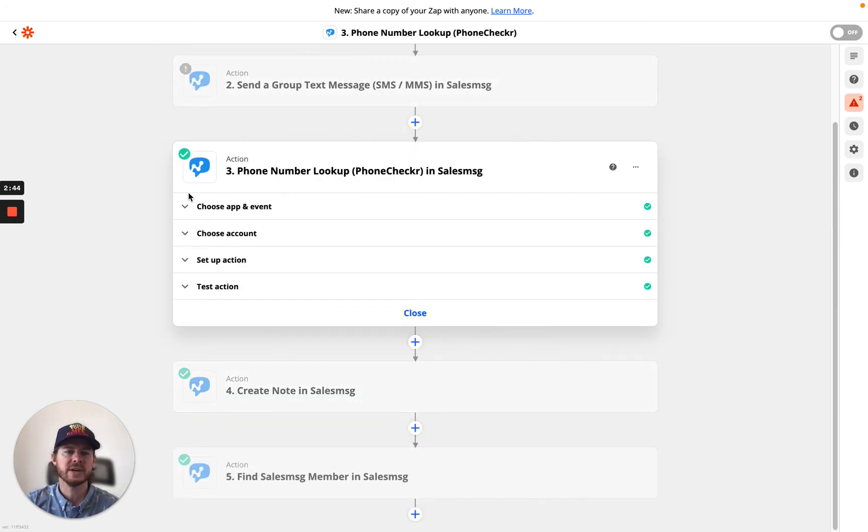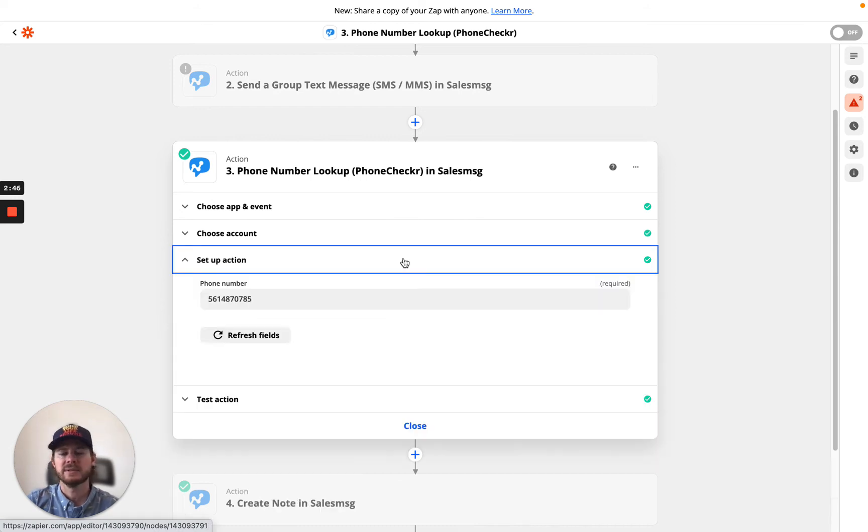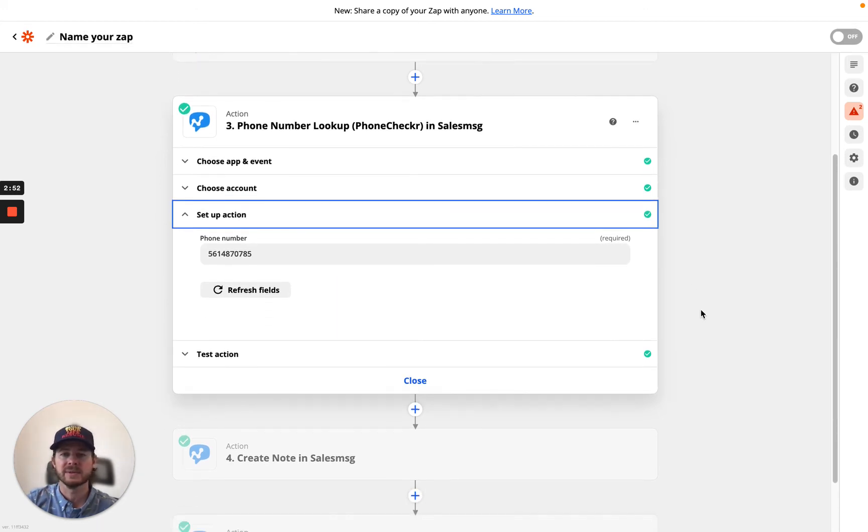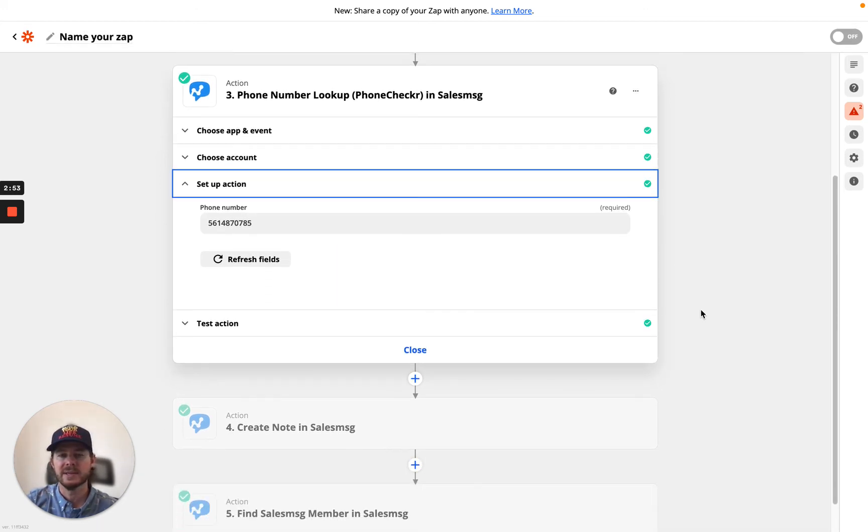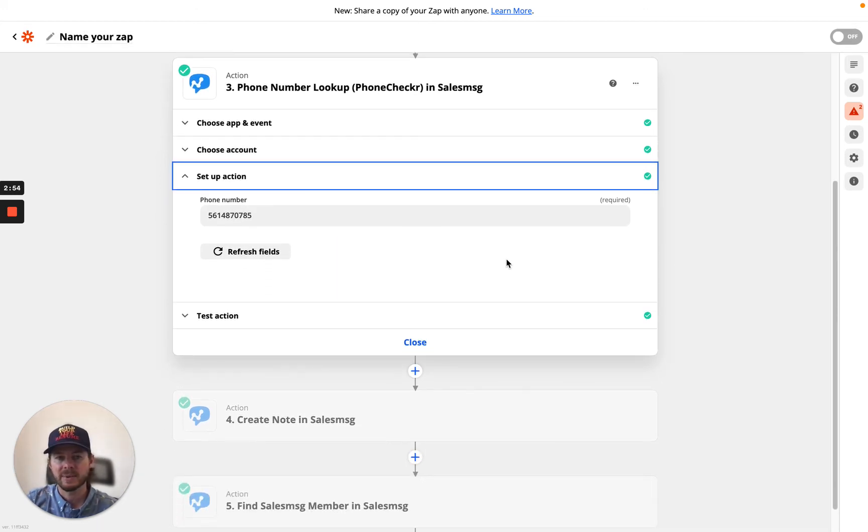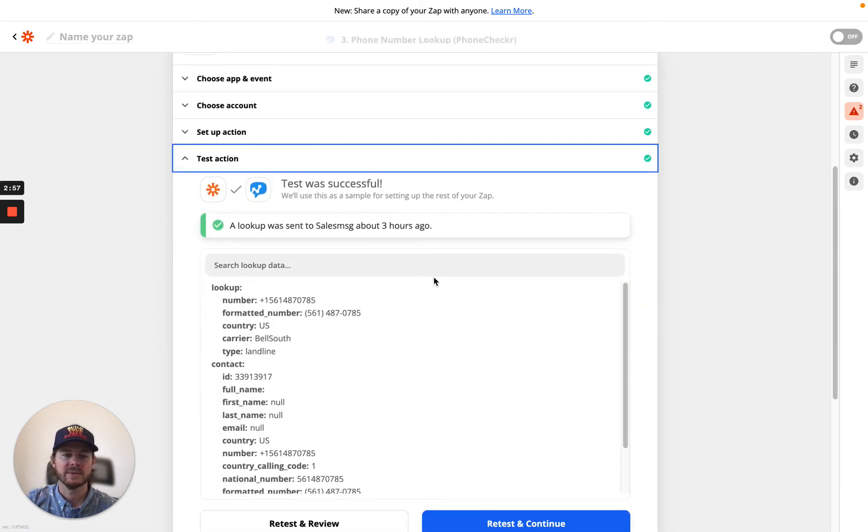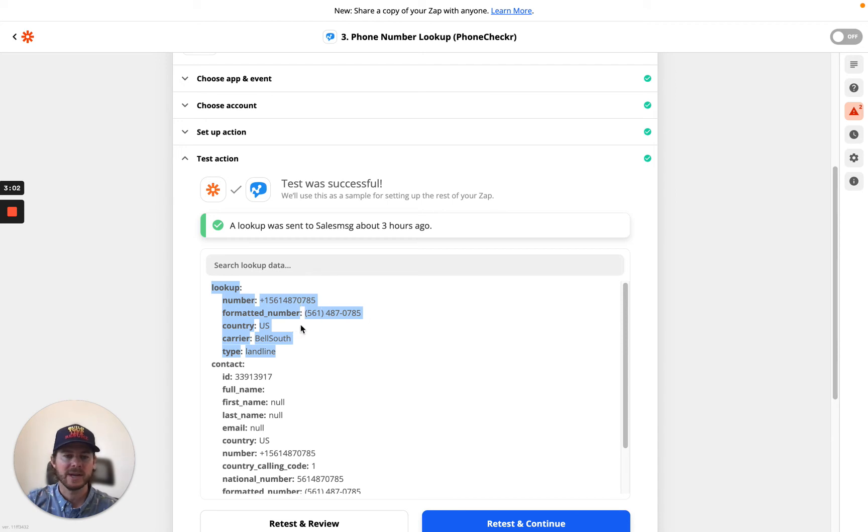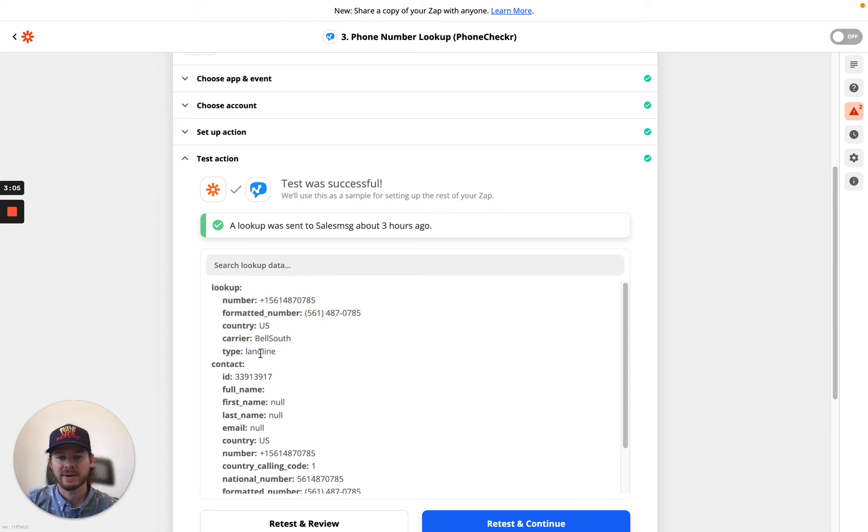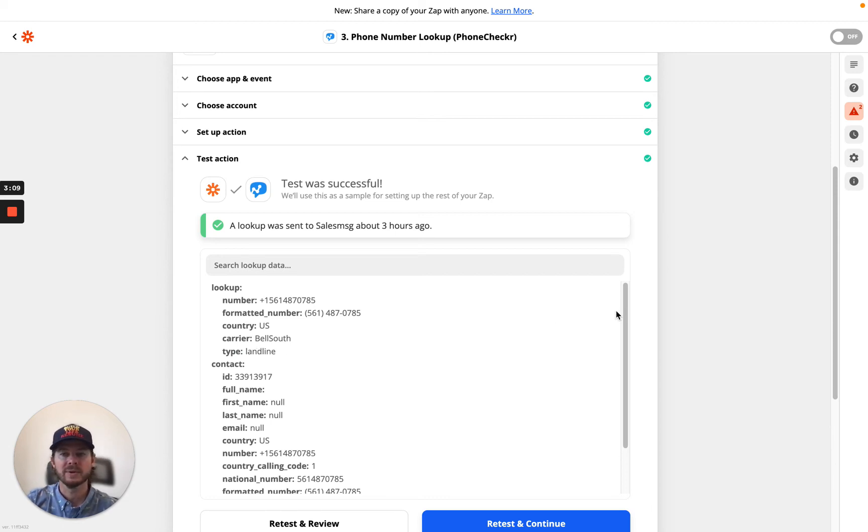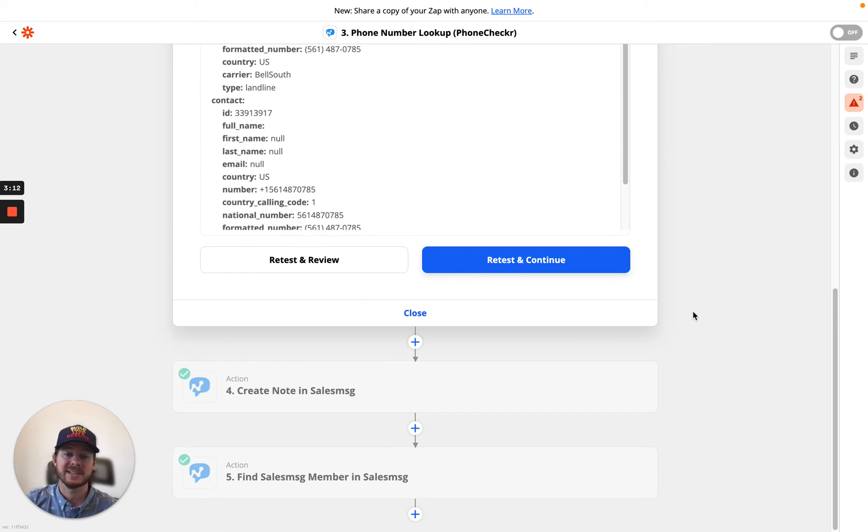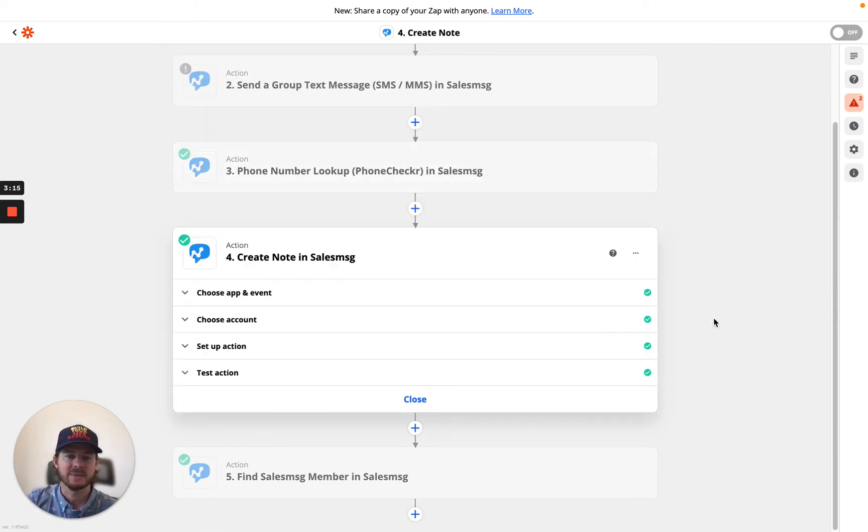Phone checker. What this will do is it's going to look up a phone number. So maybe you want to look up a number to determine the carrier or to look up the type. So you just put in the phone number here, and then once you run the action, it's going to pull down this information. So here's the number, here's the format, here's the country, here's the carrier, and then what type is it? Landline, VoIP, mobile. So you can look up those numbers and take some action on that, some extra data as well.